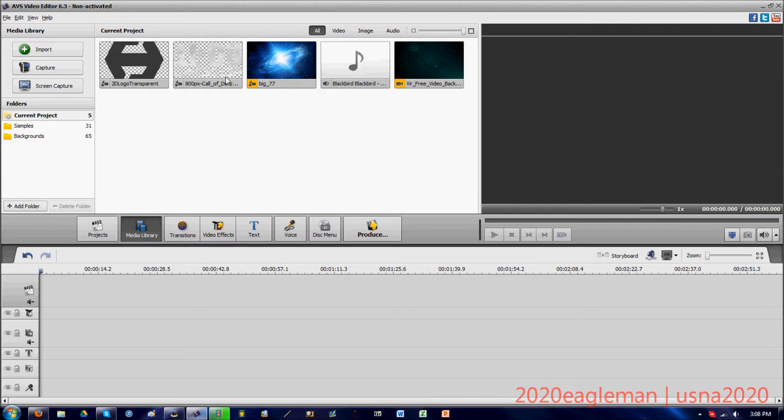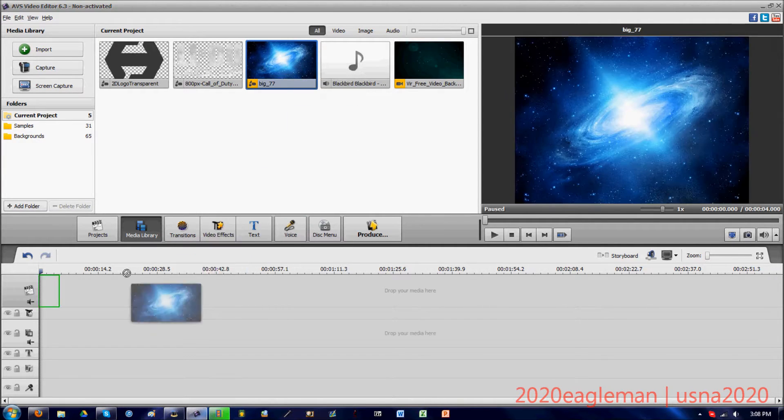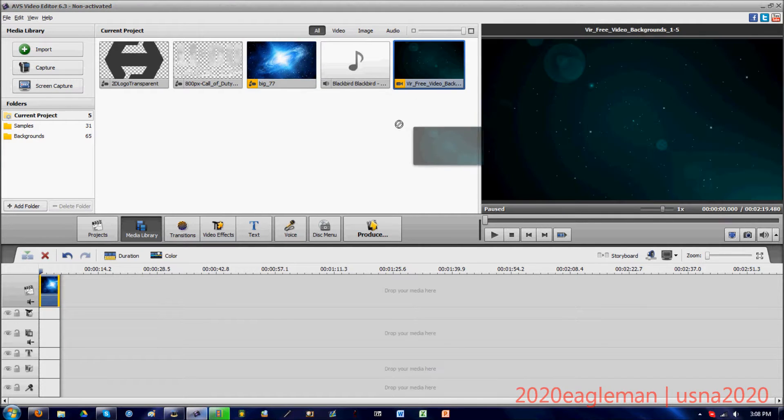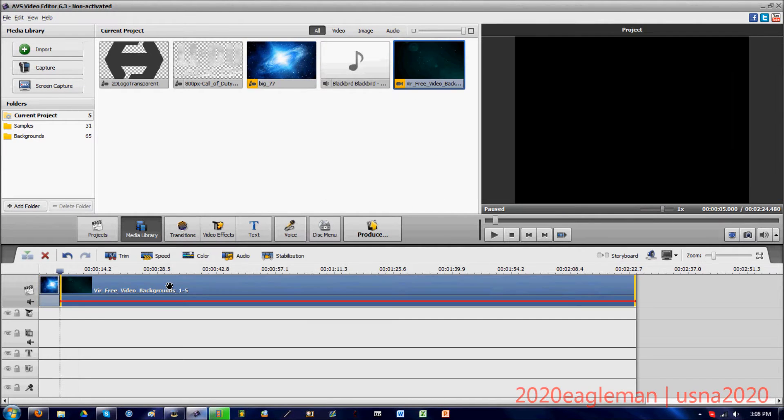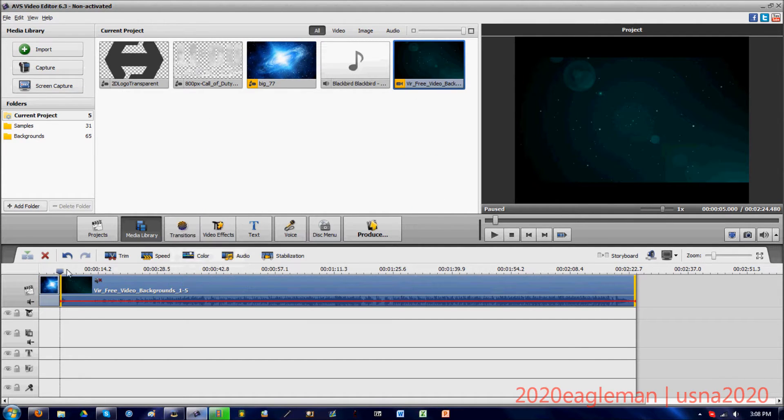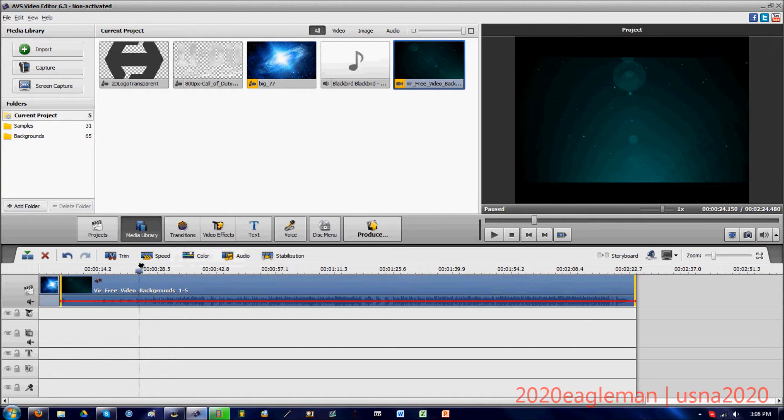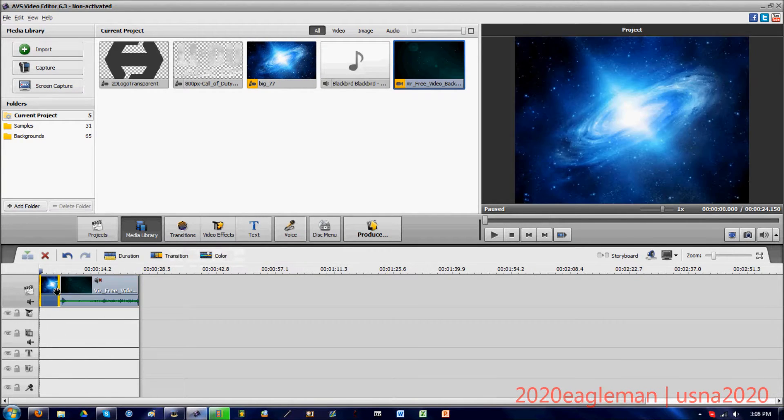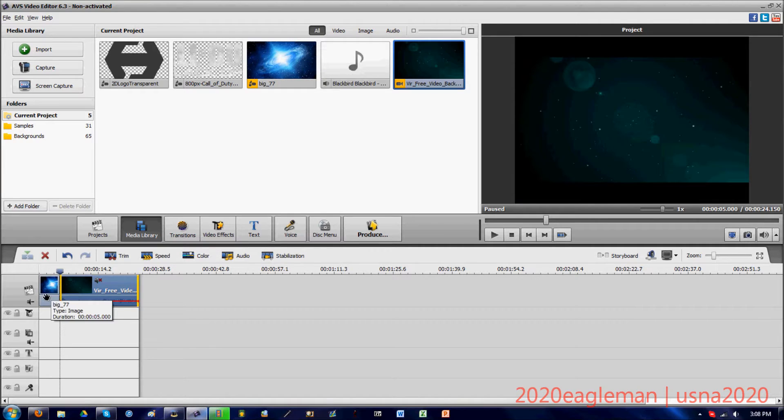We're going to add some quick stuff to show you how to produce a good video. We're going to add this picture first, and then we'll add this video. We'll mute it so we can't hear it, and it's just going to be that moving stuff.